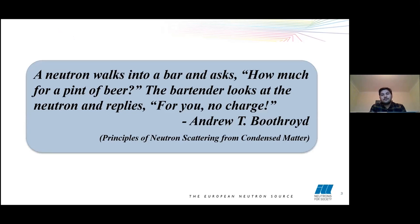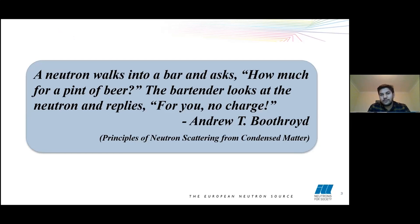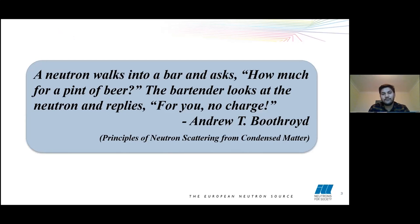After this one hour, I should start with a joke. A neutron walks into a bar and asks, 'How much for a pint of beer?' The bartender looks at the neutron and replies, 'For you, no charge.' Actually, I found this in a book by Andrew T. Boothby.